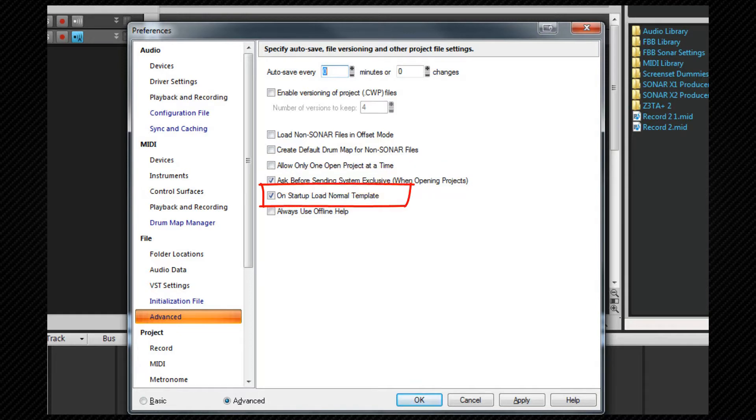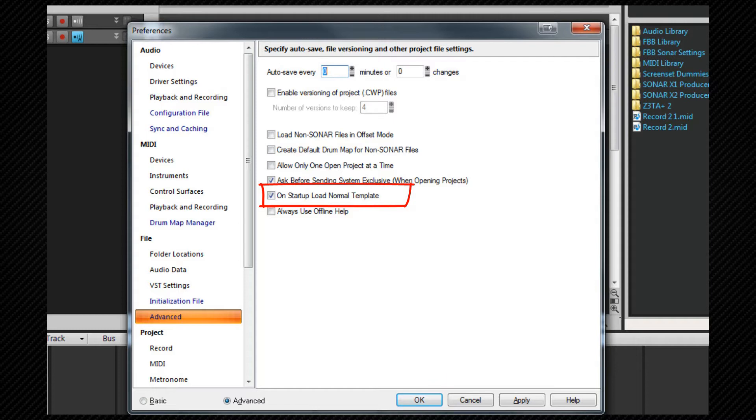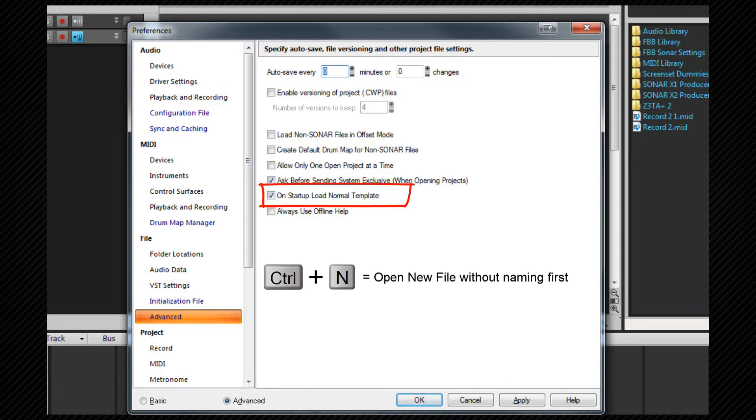On startup load normal template. This option is helpful if you are using per project audio. It will allow you to have a blank starting point if you wish when opening Sonar without having to name a file every time. You can also press ctrl n to achieve the same thing.